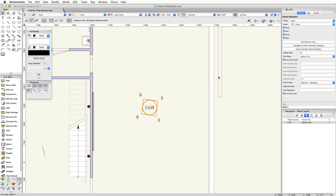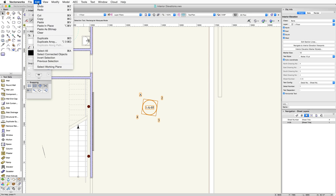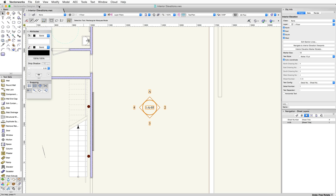One of the more unique features of the Interior Elevation Marker is the ability to choose which interior elevations display. Using North, East, South, and West options, you can choose to show or not show a particular elevation.